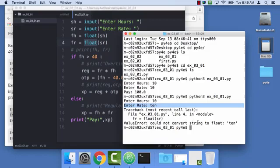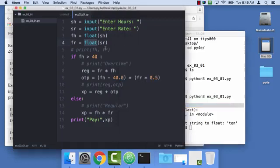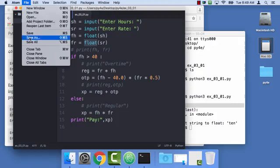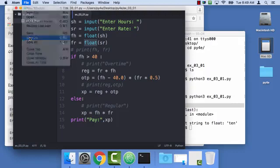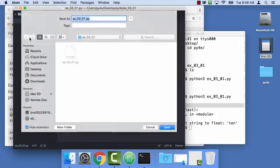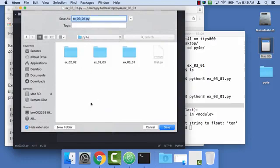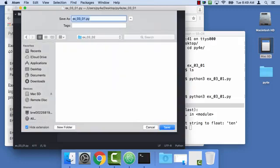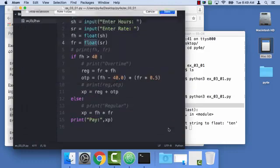Now when you're using try and except, you don't want to just put a try everywhere. You want to limit how much code you put in the try and except. So let's get started on assignment 3.2. The nice thing we can do here is we can say file, save as, and go up a folder to py for everybody. Make a new folder called ex0302 and then save the file as ex0302.py.